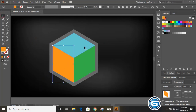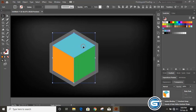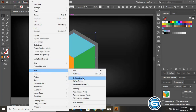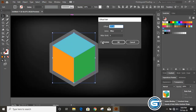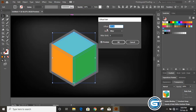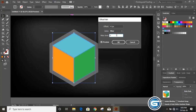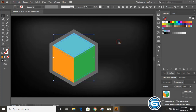Select these three faces and go to Object > Path > Offset Path. Enter a negative value — minus 4 — in the offset field. You can increase the offset as needed, then click OK. You can also change the color of the offset shape.